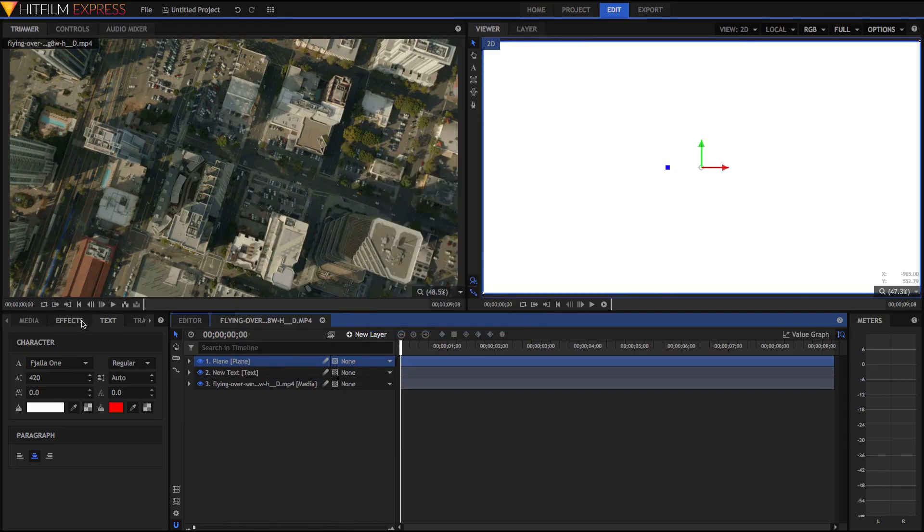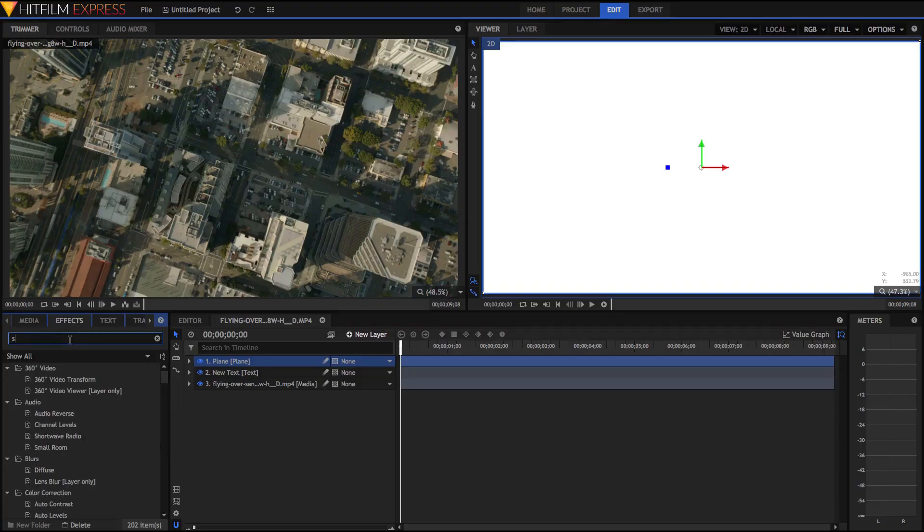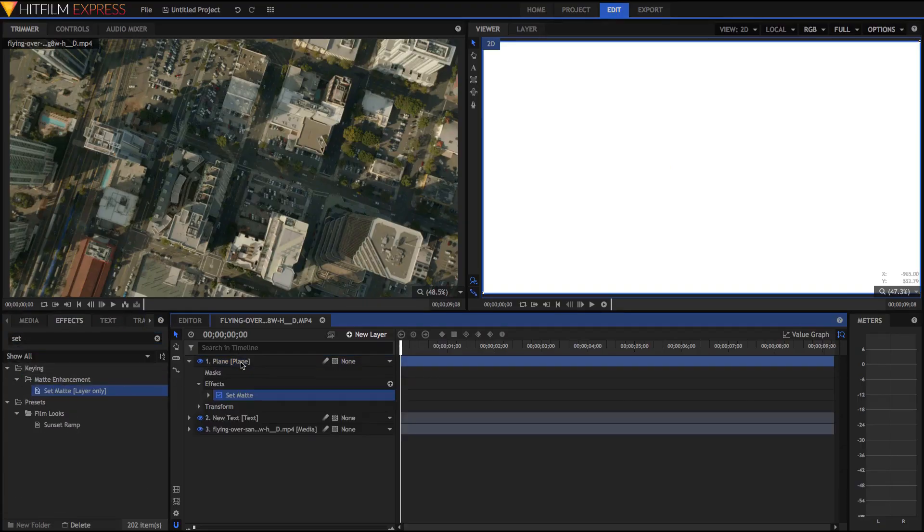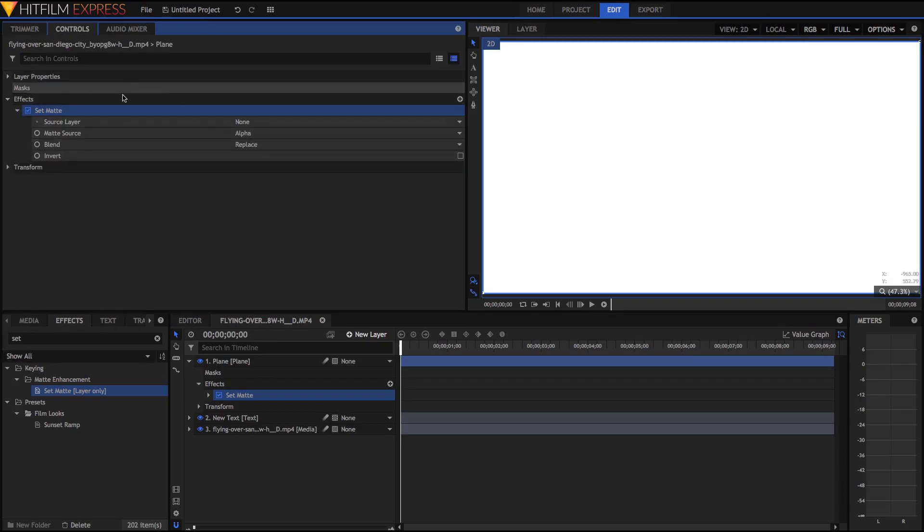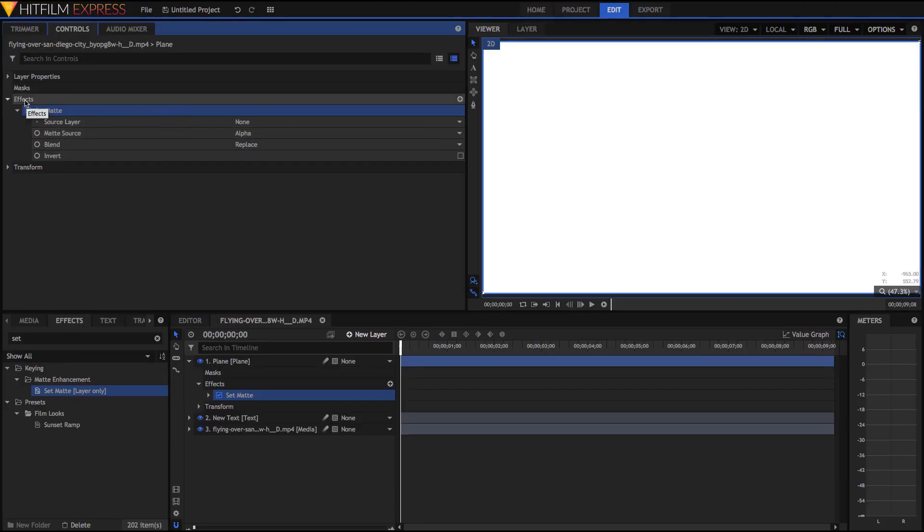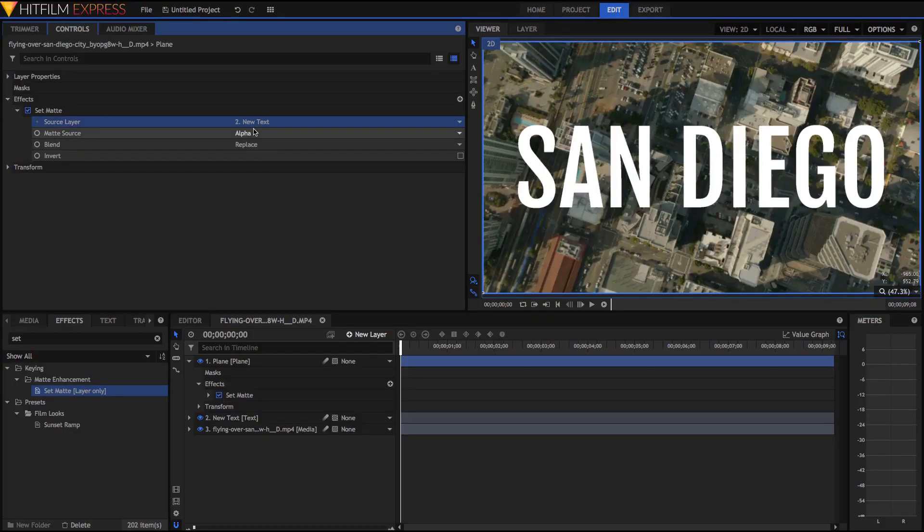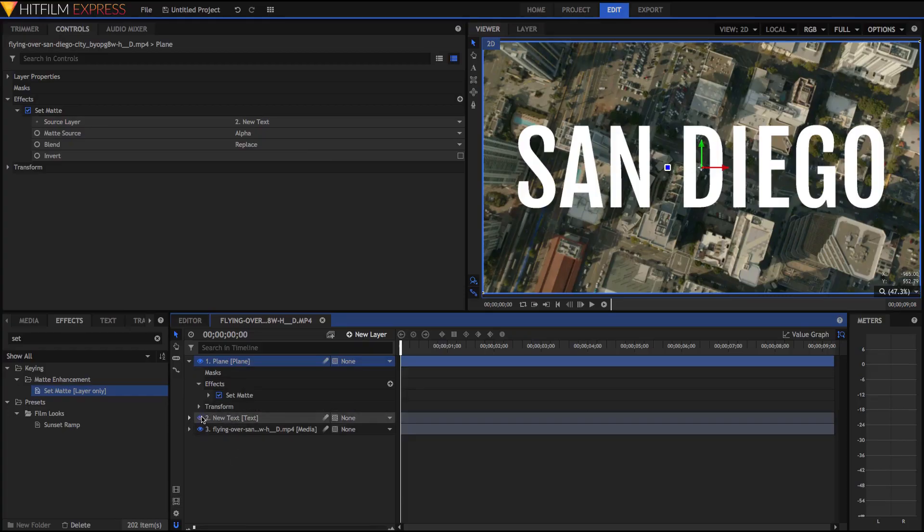Now comes the fun part. Go to the effects panel and search up for the set matte effect. Once you've got that just drag it onto the plain layer. Nothing happens immediately that's because we have to customize it. So go into the controls and open up the set matte effect. Your controls might be down here, controls could be in different places for you depending on your workspace. But once you've got your effects panel open and you've got your set matte effect open just set your source layer to be that text. And you'll notice that now this plain layer has kind of adjusted itself so that it's only visible where the text was.